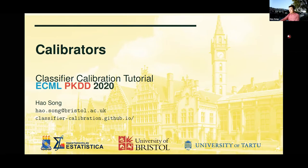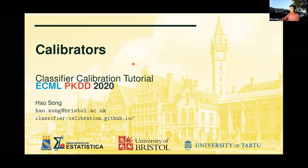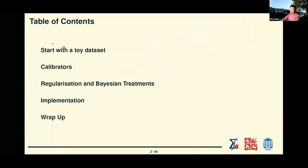Now let's proceed to the next session on a tutorial for different calibrators. I'm Hosung and I'm also from the University of Bristol. For this session, we will again start with a toy dataset, since we are effectively introducing a set of tools, it will be good that we know all the details going on. Then we will go through a set of different calibrators, and later introduce a few regularization and Bayesian treatments to improve generalization of the calibrators, some implementation details and tricks, and finally some takeaway messages.